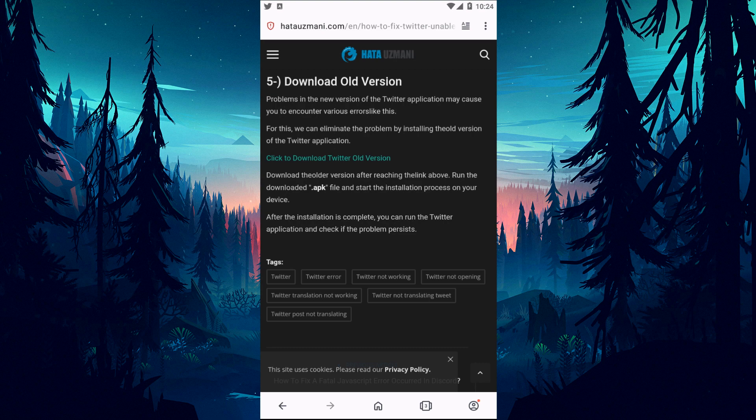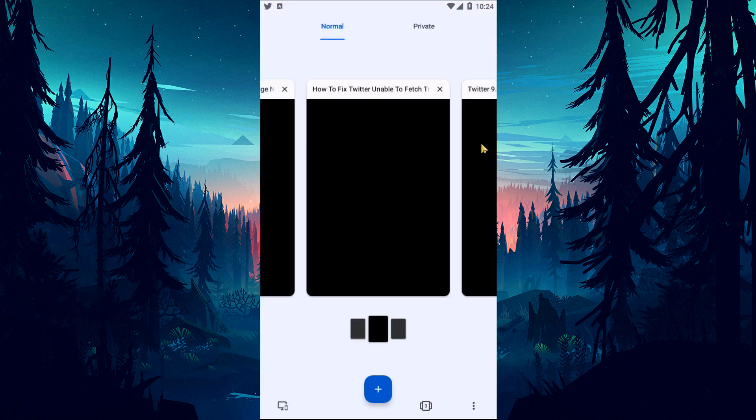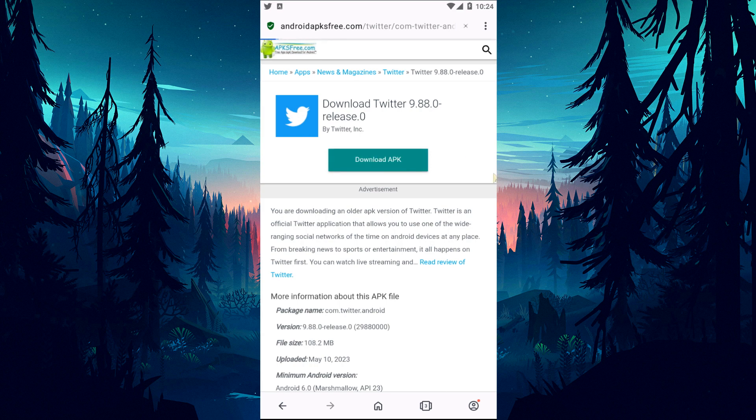Problems in the new version of the Twitter application may cause you to encounter various errors like this. For this, we can eliminate the problem by installing the old version of the Twitter application. Download the old version after reaching the link in the article.